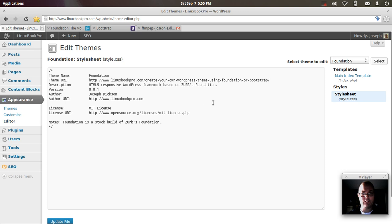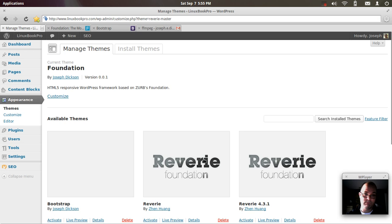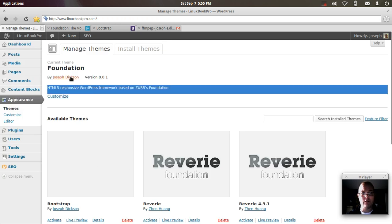In this case, a lot of this information will actually show up on the themes page. And that's the style.css. So that'll tell you the version number, your description, a link to the author's homepage.